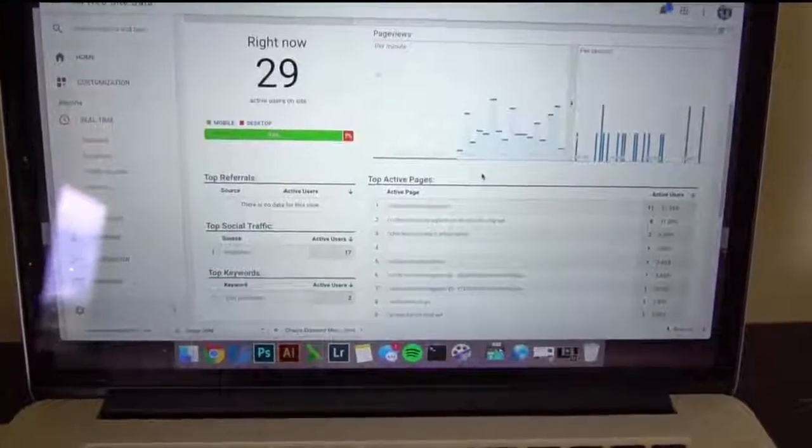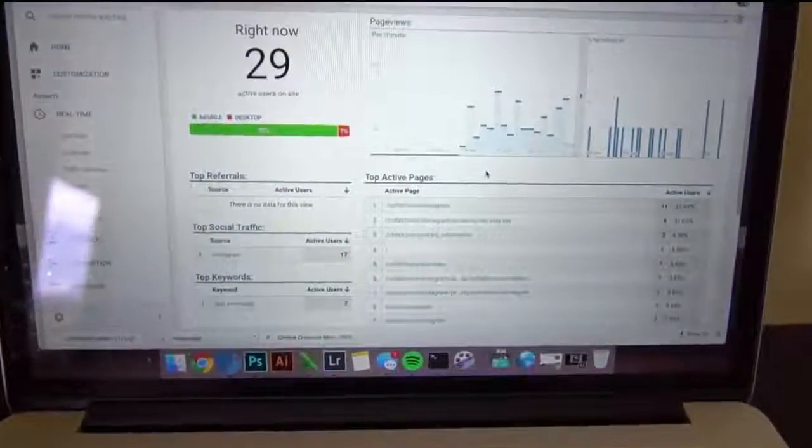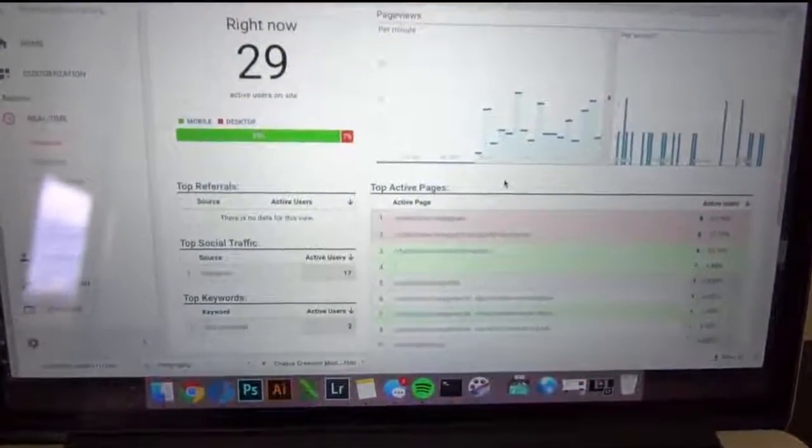All right guys, so I just ran an ad. Check that out — 29 people on the website right now.